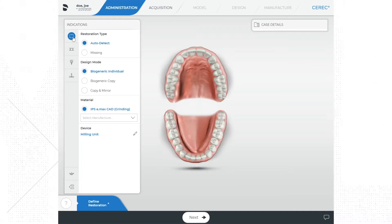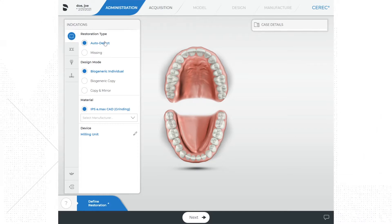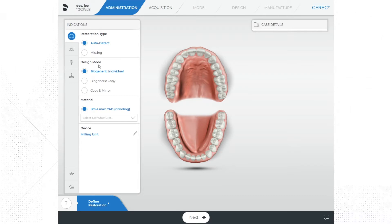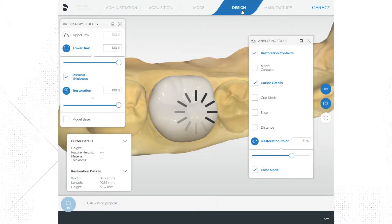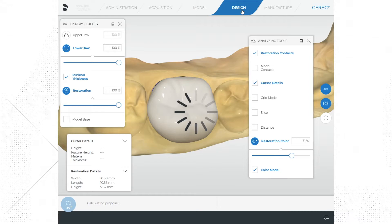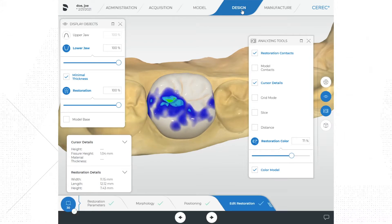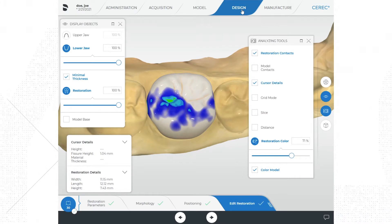In the indications menu, go to the top and click on the single restoration or crown icon. For restoration type, we are going to leave that on auto detect. In the middle of the menu you will see design mode, and there are three options: biogeneric individual, biogeneric copy, and copy and mirror. These options determine how the software will make the restoration — essentially what the software will use as a reference for making the proposal. When we enter the design phase, the software will give us a restoration proposal, which is a starting point for the design process.